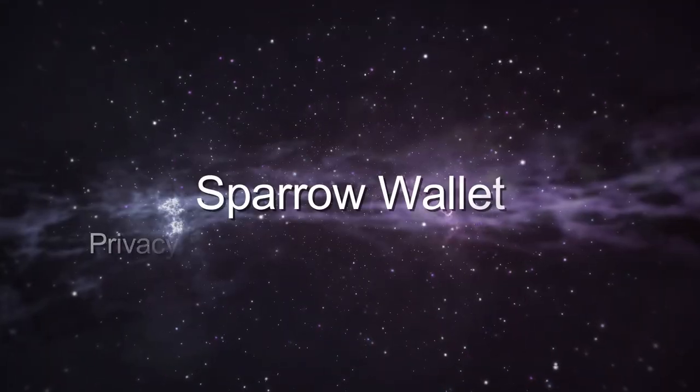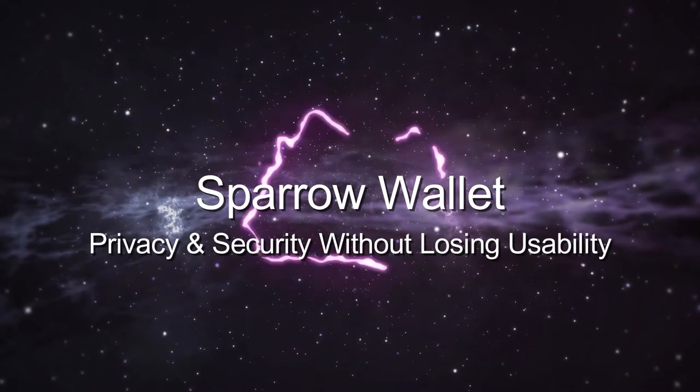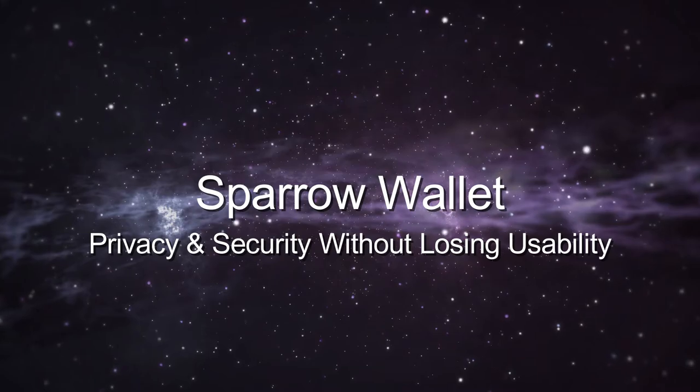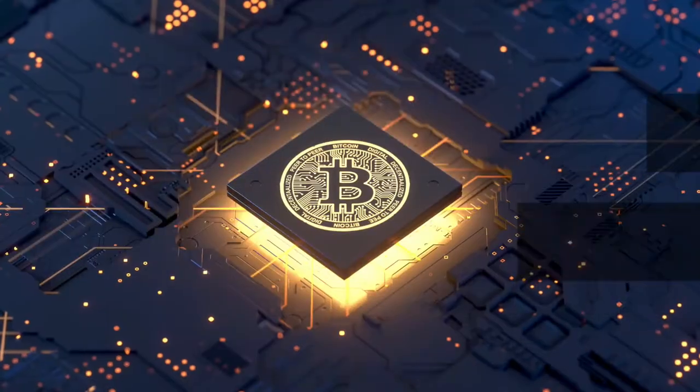Today we're looking at Sparrow Wallet, a feature-rich Bitcoin desktop wallet that doesn't sacrifice usability. Let's go ahead and jump right in.